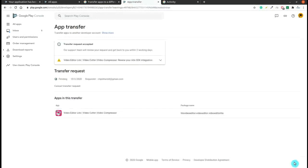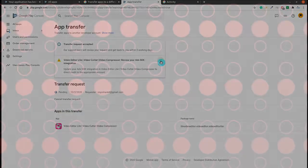After that, you will be able to see that it will take a request and after two working days it will be transferred. Thank you.